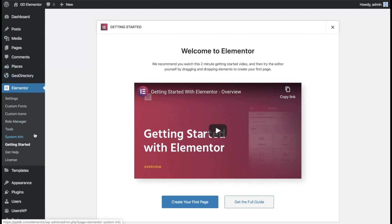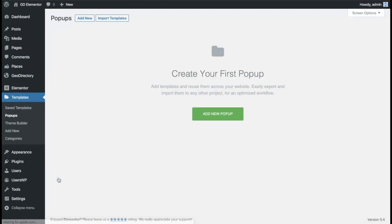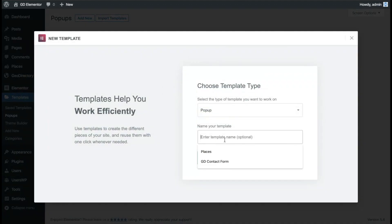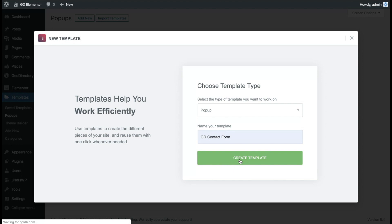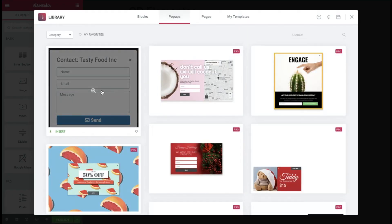First, go down to Templates and Popup and add a new popup. We'll call it GD contact form. You'll notice this is our own template that we've added in — just a quick basic contact form. Now we'll insert that.